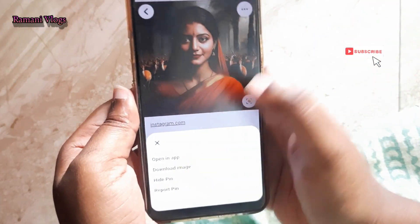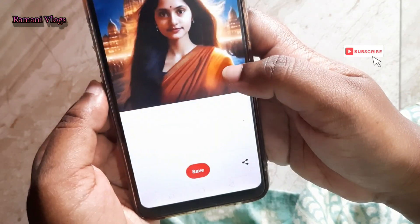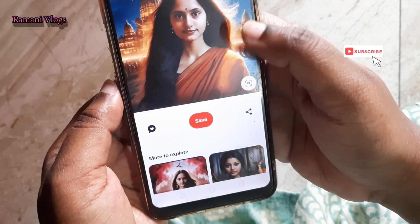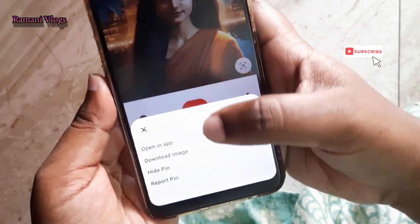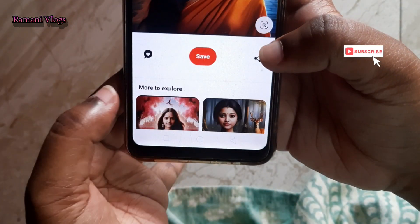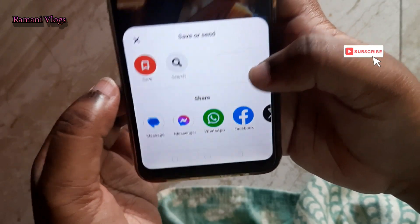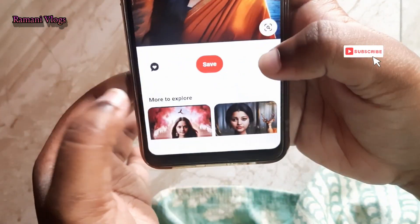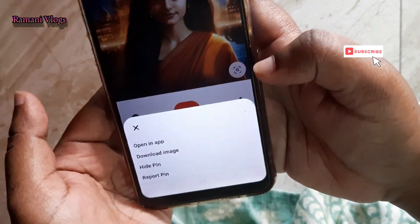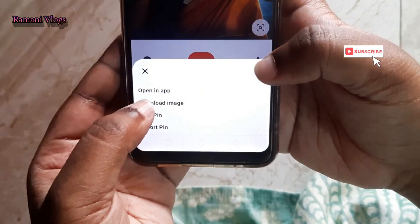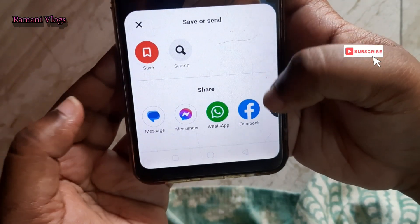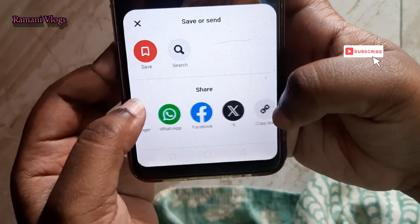We can download it, save it, or share it. In this case, we can save it and do face swapping. We can download it and store it in our device.